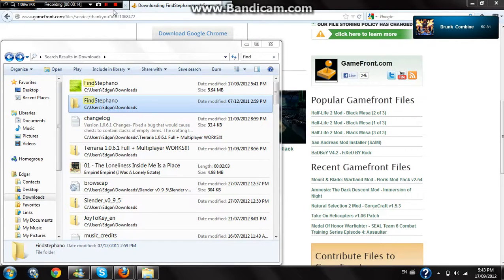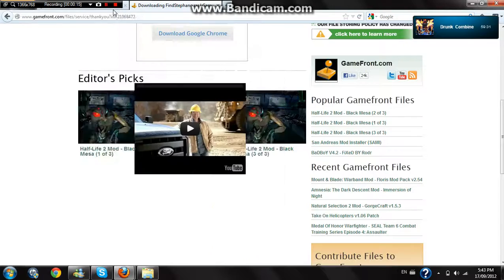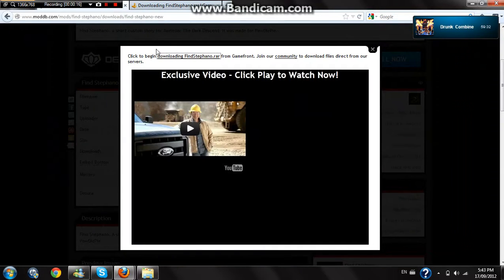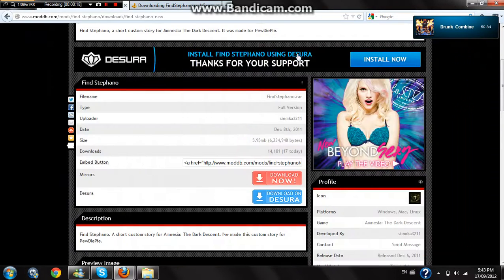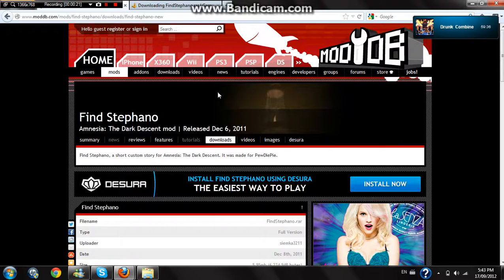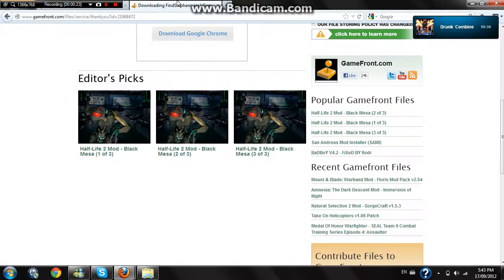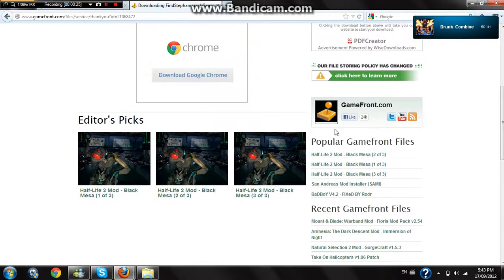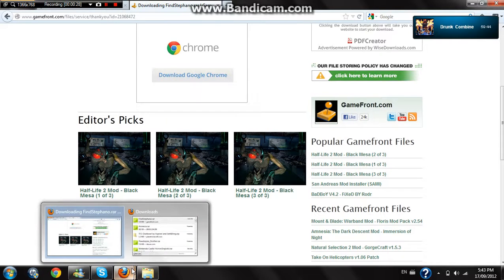So basically you just go to a link called the Mod DB. You download the custom story you want and it'll bring you to whatever website it brings you to, and then you download it.